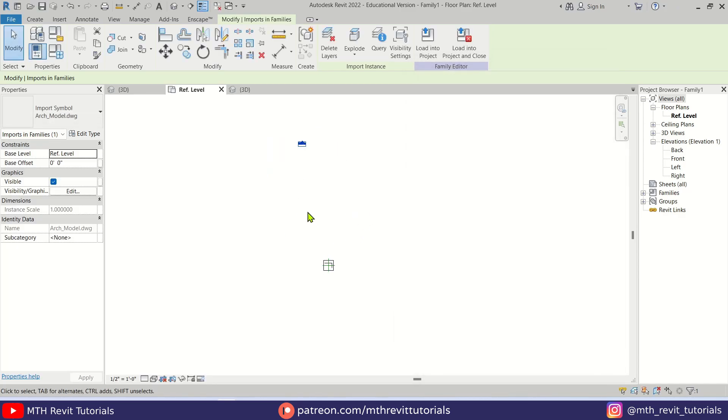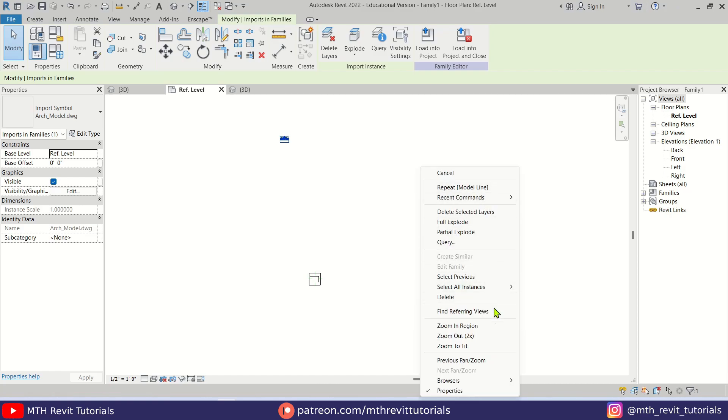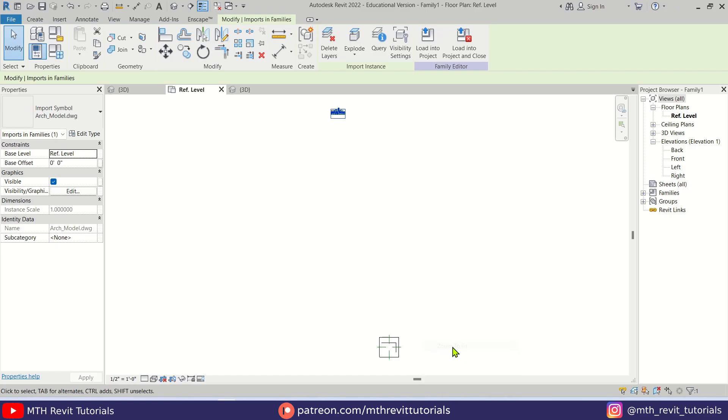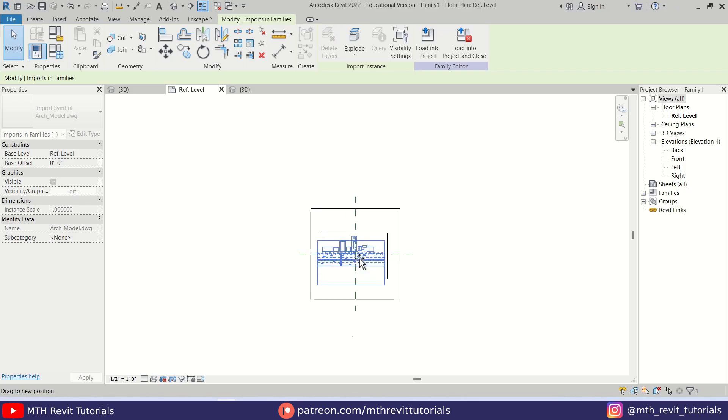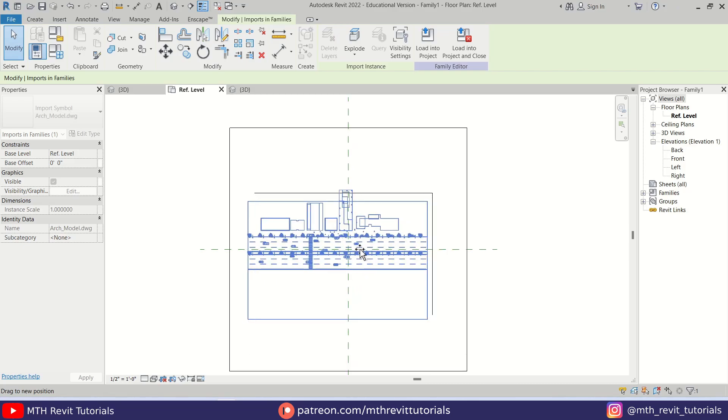There we go, click OK. If you are unable to see your model you can simply right-click and select Zoom to Fit. Anyway, let's drag this to the center here.